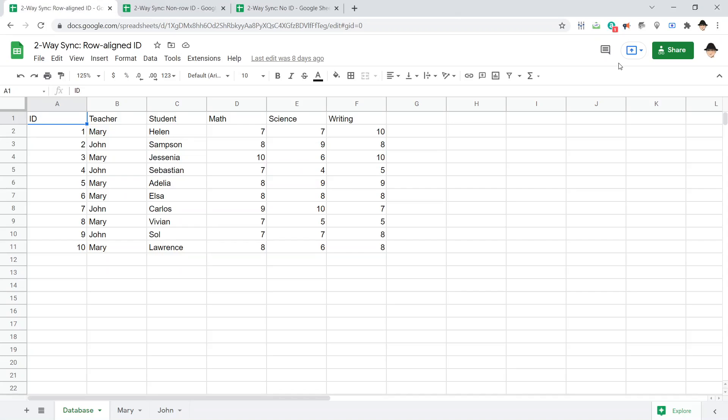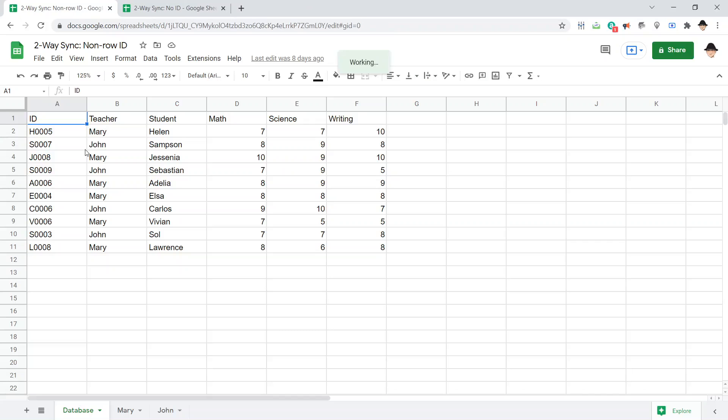Previously, we've looked at setting up two-way sync with a row-aligned ID, where the row and the ID had some mathematical relationship. Also, how to set up two-way sync when the ID, when there is a unique ID still, but that ID has nothing to do with the row. It's random as far as the sheet is concerned.